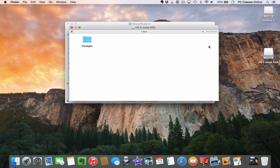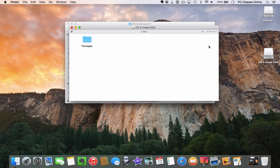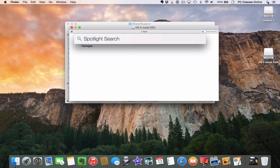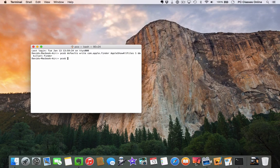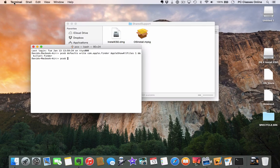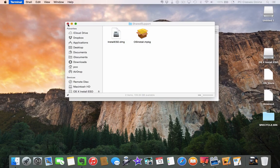Go into the description of this video — for those watching on PCClassesOnline, it's just beneath the video; for YouTube, click 'Show More' beneath the video. You'll find the code you need to copy to your clipboard. That code starts with the word 'defaults' (plural) and ends with the word 'finder.' Copy that to your clipboard, then go into Terminal. Easy way to get there: go to Spotlight, type 'TERM,' and hit Enter. That launches Terminal. From here, paste the code — Command+V — and hit Enter. Once you do that, you can quit out of Terminal. We'll come back to Terminal at the very end just to re-hide those files.